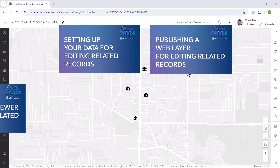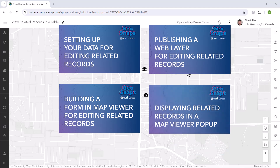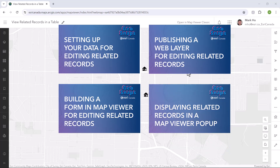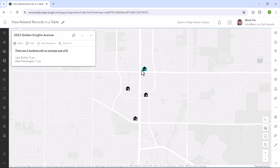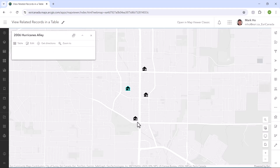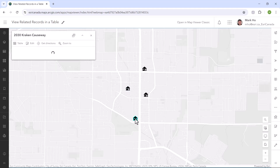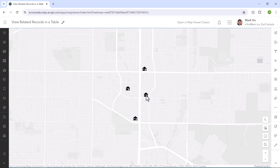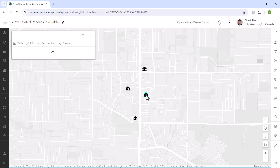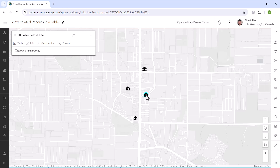In previous GeoSnaps, I showed you how you can publish a data relationship from ArcGIS Pro to ArcGIS Online. In this case, I created a relate between the houses hosted feature layer with a standalone table of students. Each house can have zero to many related students. I then used ArcGIS to display the related students in a pop-up whenever I click on a house.